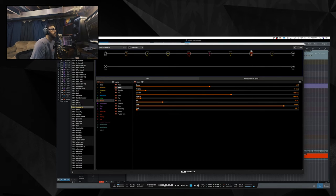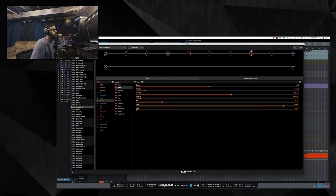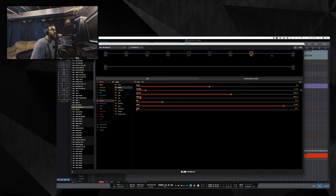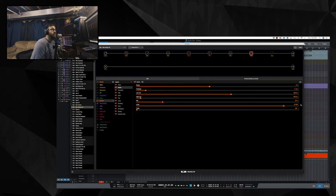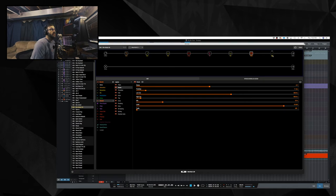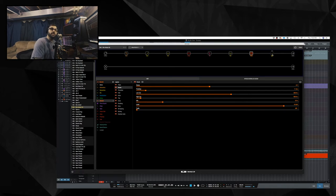Then, I have that room reverb. Decay is four and a half. Pre-delay, 11 milliseconds. Low cut, 300. High cut, 950. Mix is at 17%. And this is a compressor block, but I have it turned off.